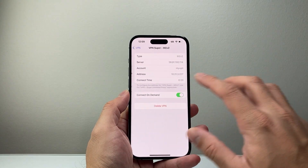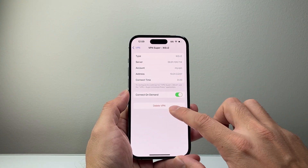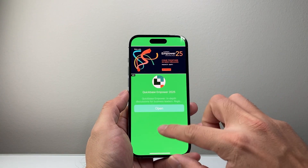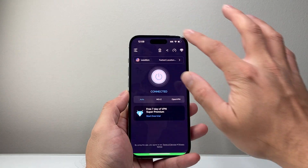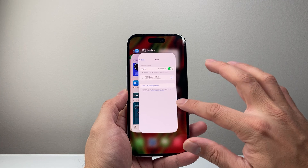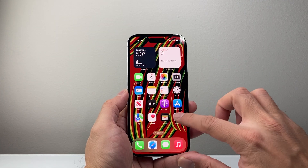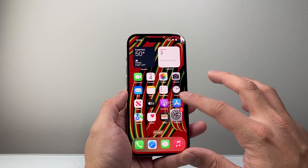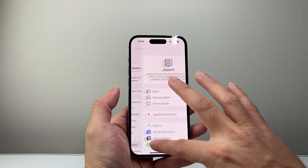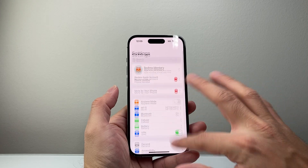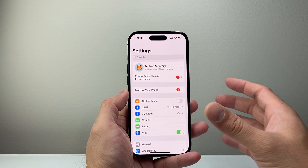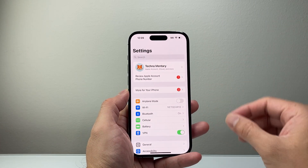Now let's say you don't want to use the app. We're going to go ahead and disconnect from this and turn this off. Another way to do it is if you have your own VPN configuration — like your own setup, a VPN server that you have set up or someone set it up for you.